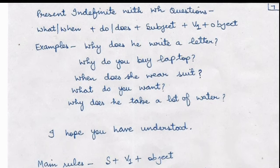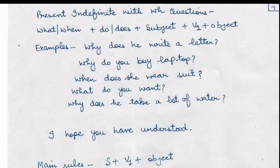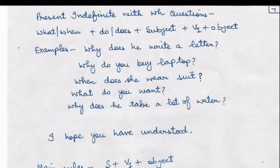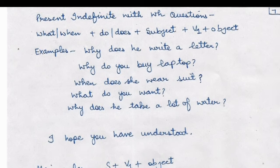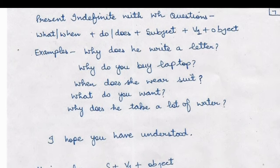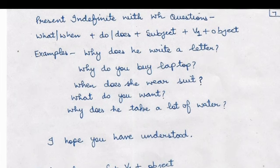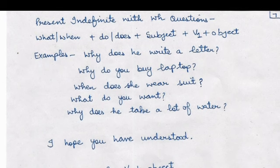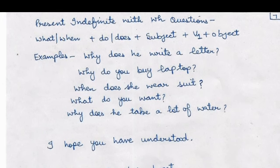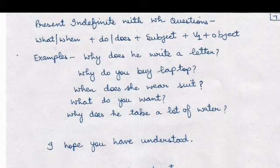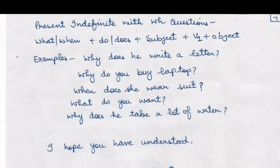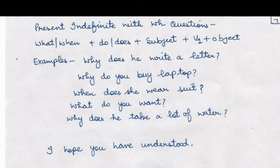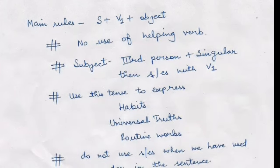For WH-questions with present indefinite tense, the rule is: WH-word plus do/does plus subject plus first form of verb plus object. We choose do or does based on the subject. Examples: 'why does he write a letter?', 'why do you buy a laptop?', 'when does she wear a suit?', 'what do you want?', 'why does he take a lot of water?' I hope you have understood all the things.